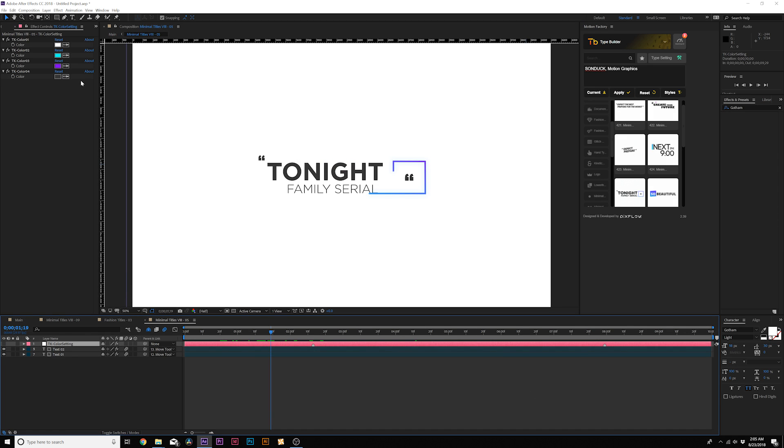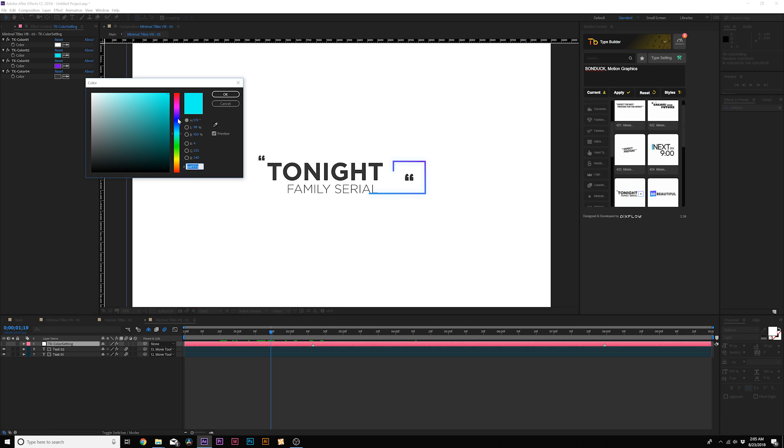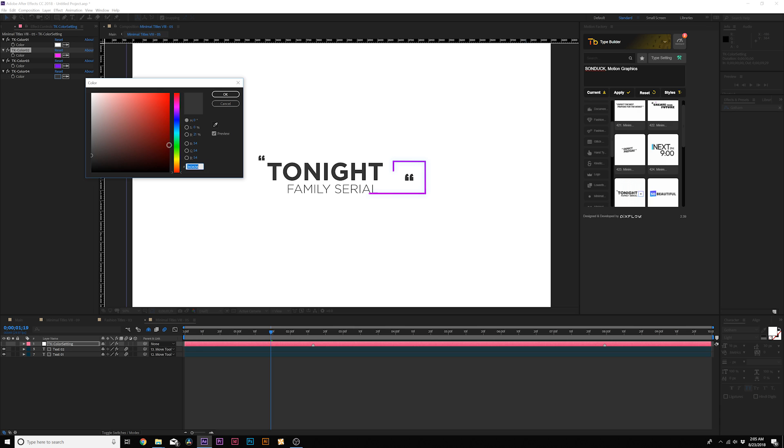And every title has its own color settings and a null object so you can change all the colors very easily by just swapping out the colors to whatever you need it to be. And you're automatically ready to go for your main title.